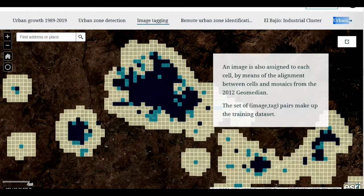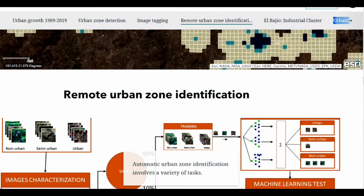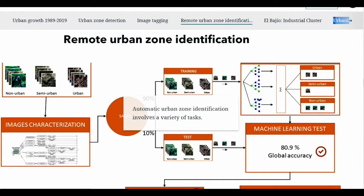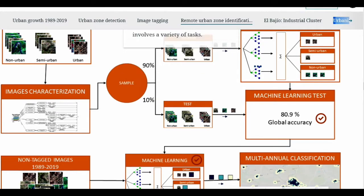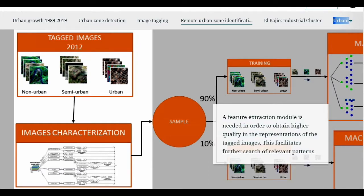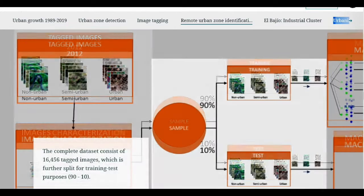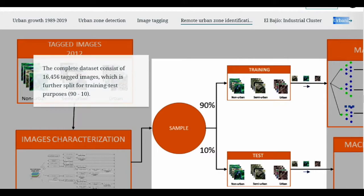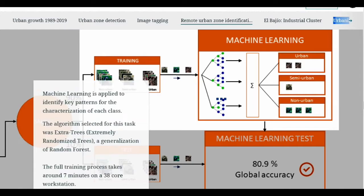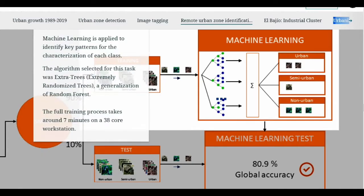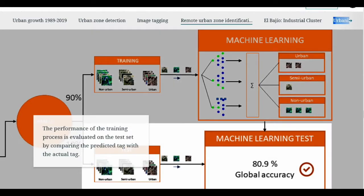Next, applying machine learning techniques, we can replicate the identification of patterns found in the 2012 image to the images from the rest of the years. Those images undergo a feature extraction process that will facilitate this task. Also, a sample of previously tagged images as urban, non-urban, or semi-urban was split into the training and testing dataset. The training dataset is used to teach the algorithm correct examples for it to characterize and identify those features that determine each of the three classes.